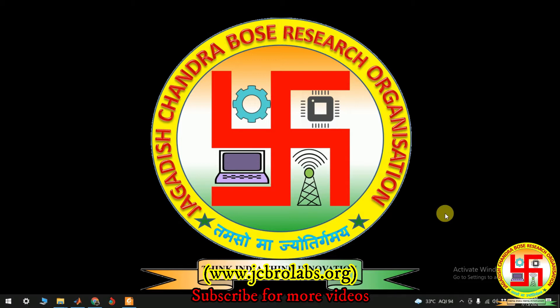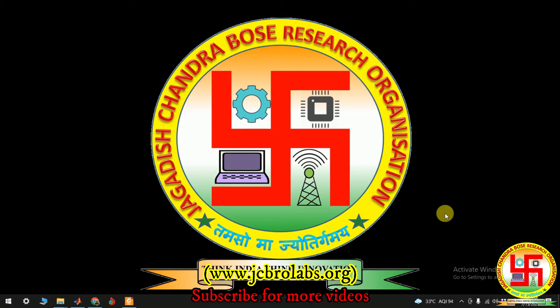Apart from that, we also provide online training, helping technical assignments, we do industrial and academic projects based on embedded system, Python, data science, machine learning, etc. So if you have any such requirement, you can contact us through our website which is www.jcbrolabs.org or you can also mail us at info at jcbrolabs.org. So let's start with the project.